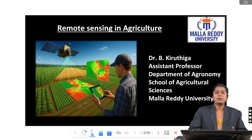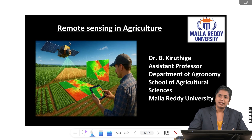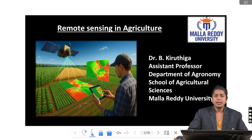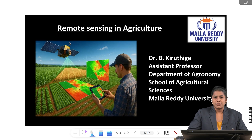Hello, welcome to MRU eLearning powered by Malla Reddy University. I am Dr. B. Kirtiga, Assistant Professor at School of Agricultural Sciences, Malla Reddy University. Today, I will be presenting on remote sensing in agriculture.